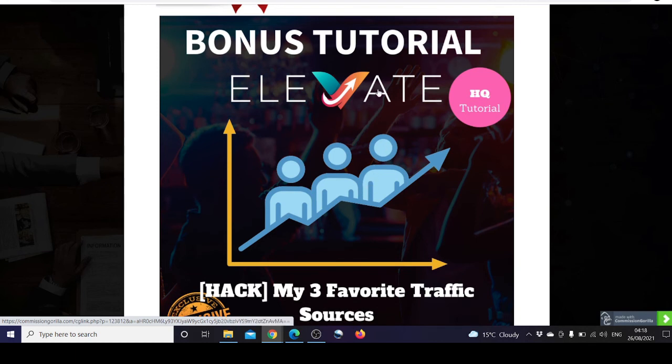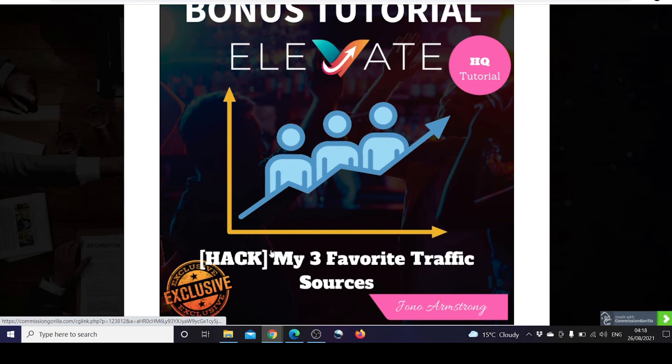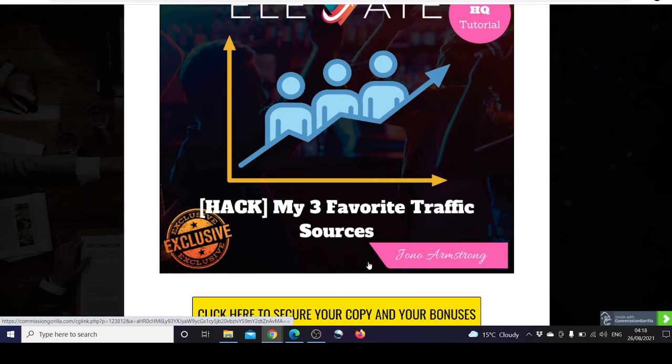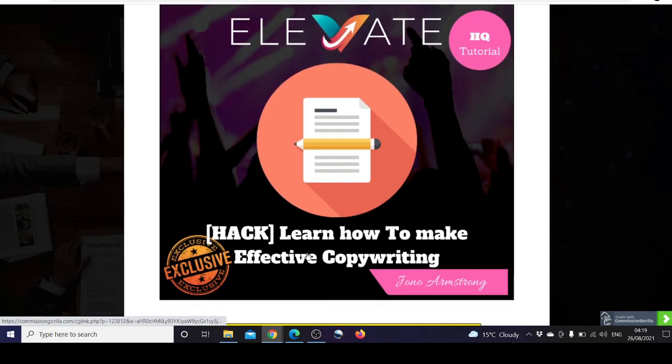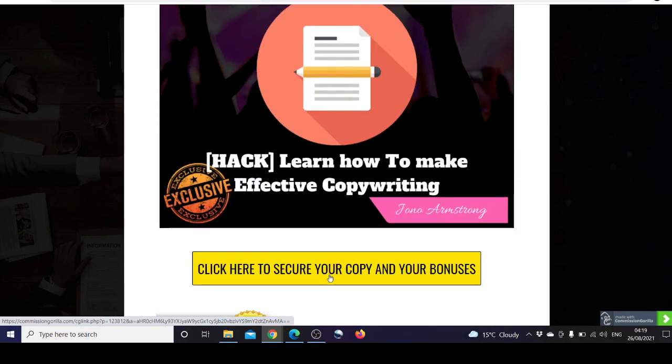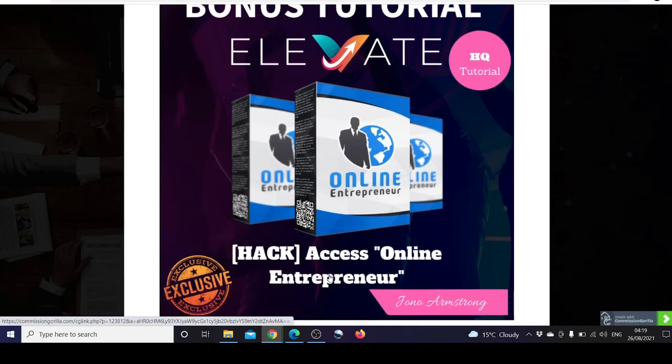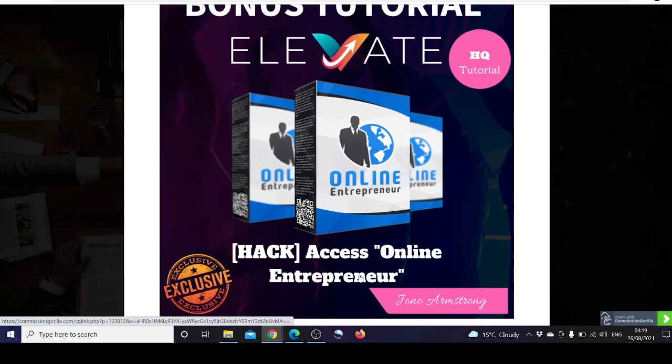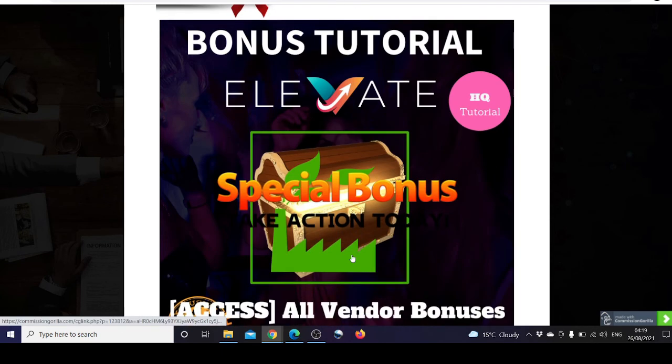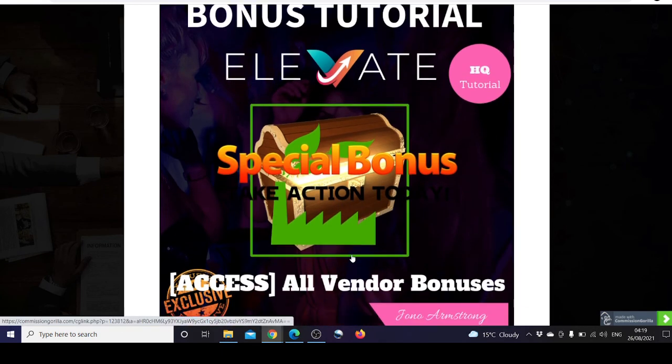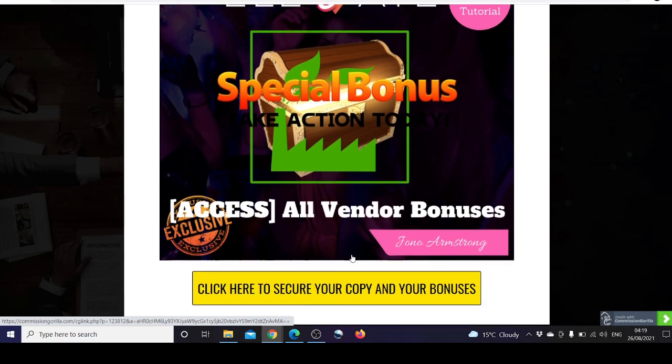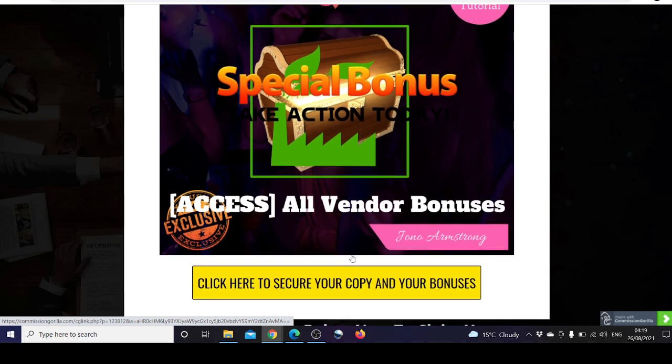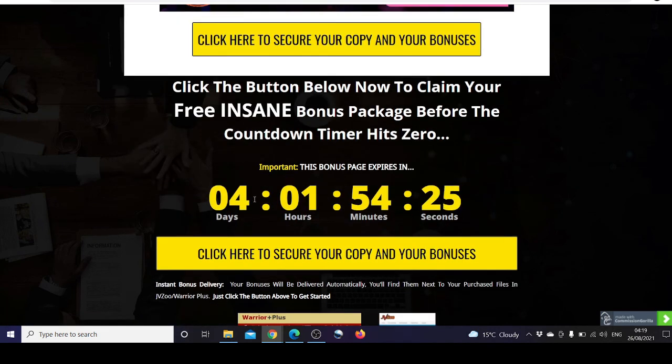Bonus number two for Elevate is IG Hack by John Armstrong and his three favorite traffic sources. Bonus number three: you can learn how to make effective copywriting. Bonus number four: access to Online Entrepreneur. And bonus number five: all of the vendor bonuses, which we have seen are very tempting.